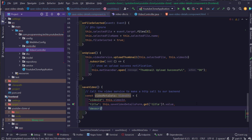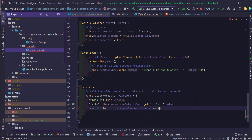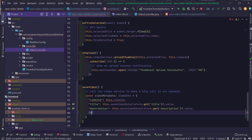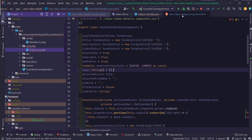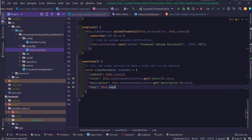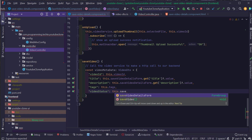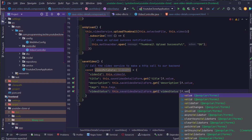Next I'm going to create the remaining fields of the VideoDTO. For description, I'm going to use this.saveVideoDetailsForm.get('description').value. For tags, I already have all the tags inside the tags array — whenever the user adds or removes tags in the UI, we maintain them in this array — so I'll assign this array to the tags field. For videoStatus, I'm going to use this.saveVideoDetailsForm.get('videoStatus').value, followed by the URL which is going to be this.videoURL.